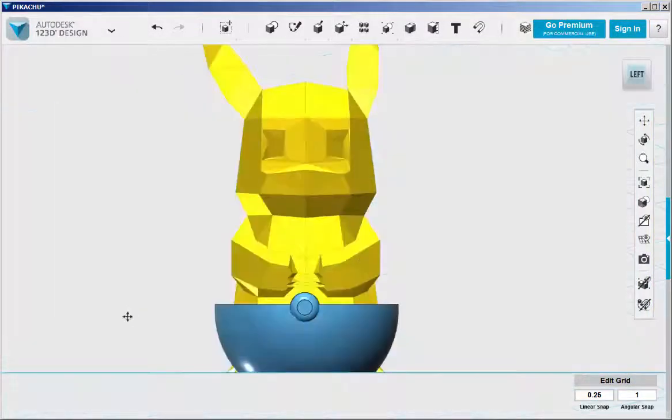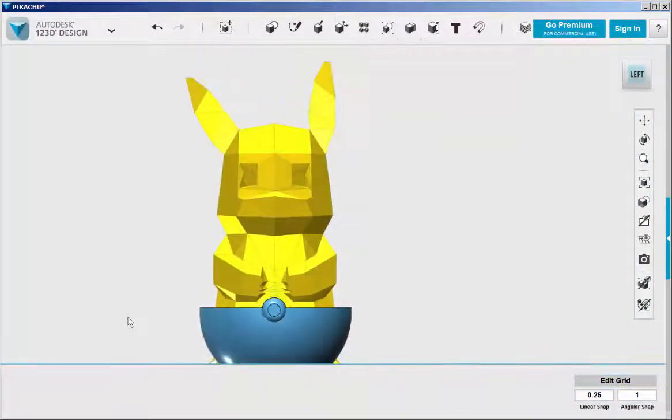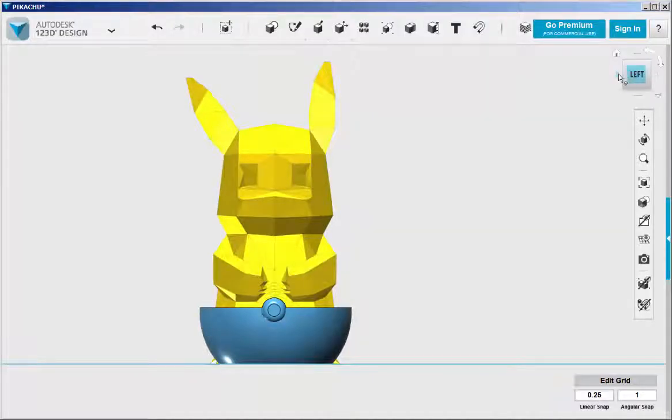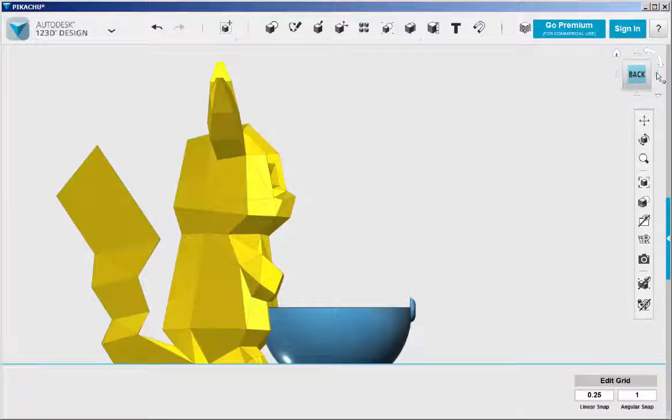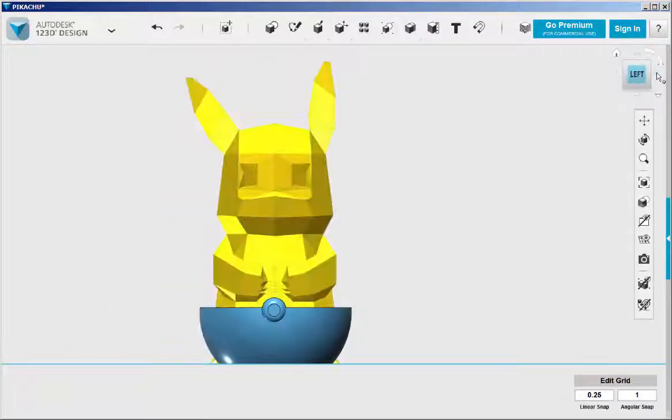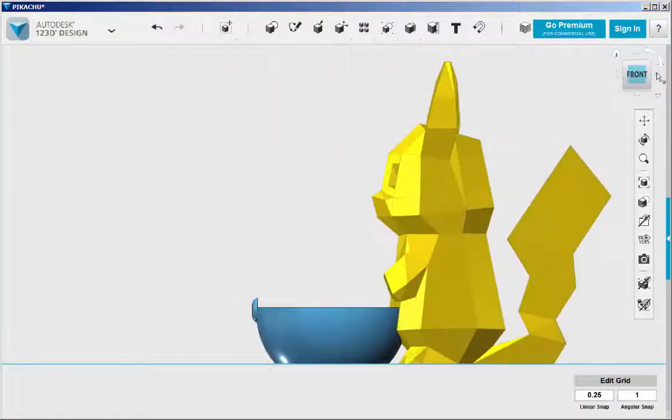Now check out the whole model to make sure it's as wanted, that the bottom of the bowl is level with the bottom of the Pikachu.